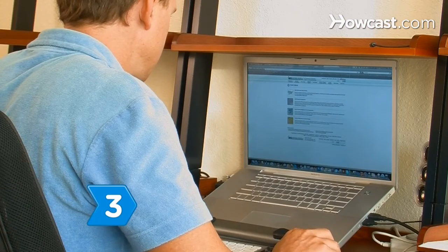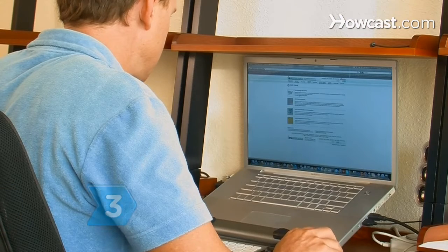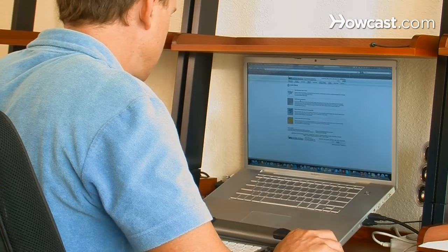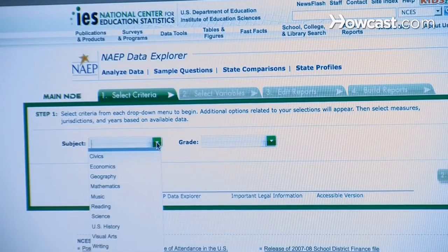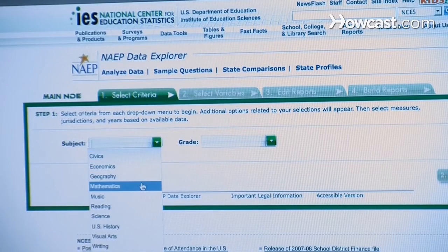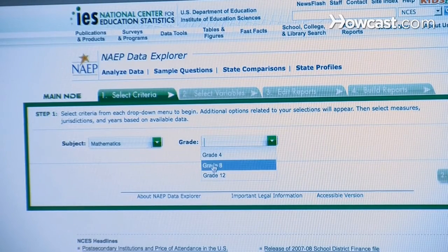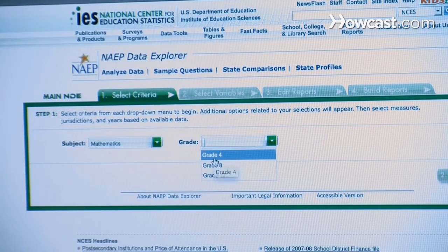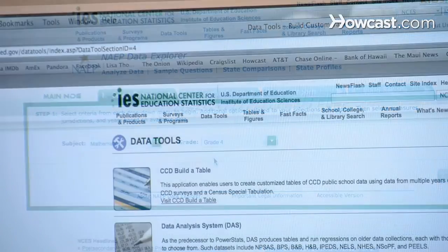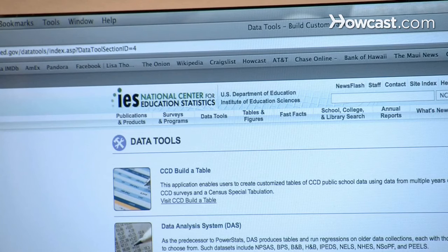Step 3. Get a rough measure of your child's math abilities on a national scale by comparing your state's ranking at the National Assessment of Education Progress website, nces.ed.gov.